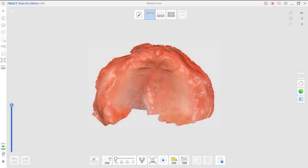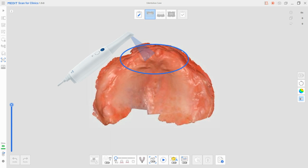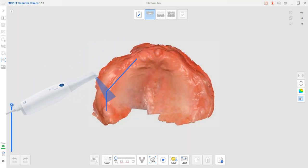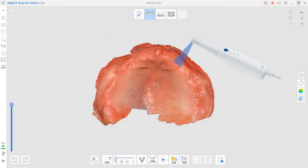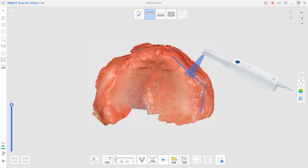Start scanning from the palatine rugae area, where it has distinctive spines and grooves. This will create a good base for the scan data, and we can always go back to this section if we lose our scan path. Next, we will scan along the top of the alveolar ridge on both the left and right side, which will help build up the main data.